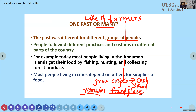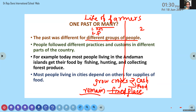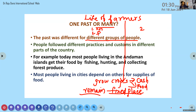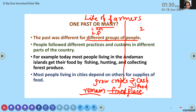So now we understand - the past was different for different groups of people. We discussed about two groups: herders and farmers. The life of farmers is different from the life of herders, and likewise the life of herders is different from the life of farmers.